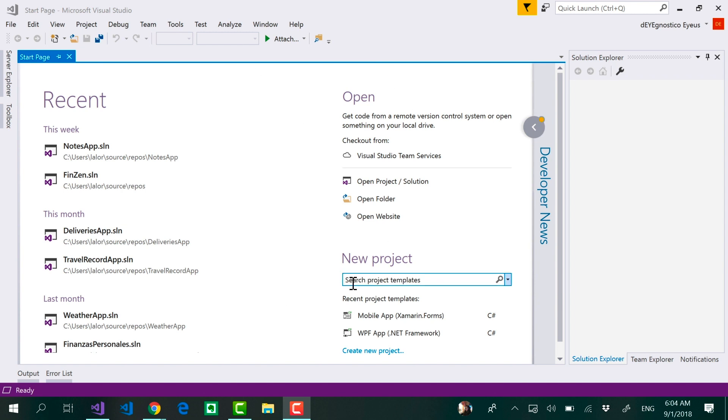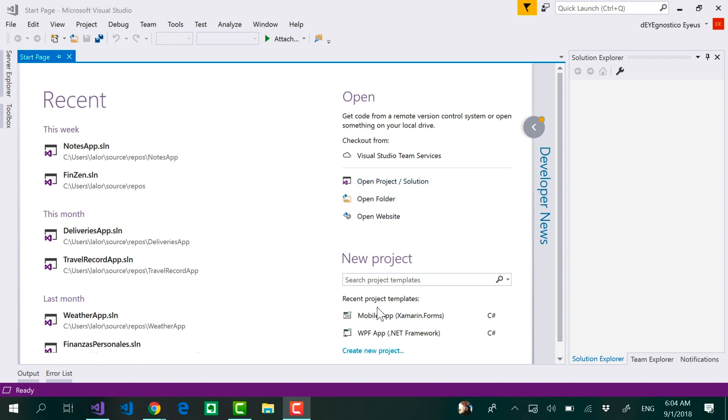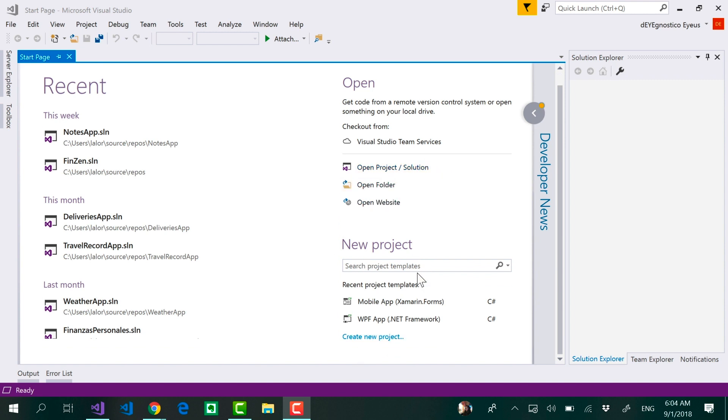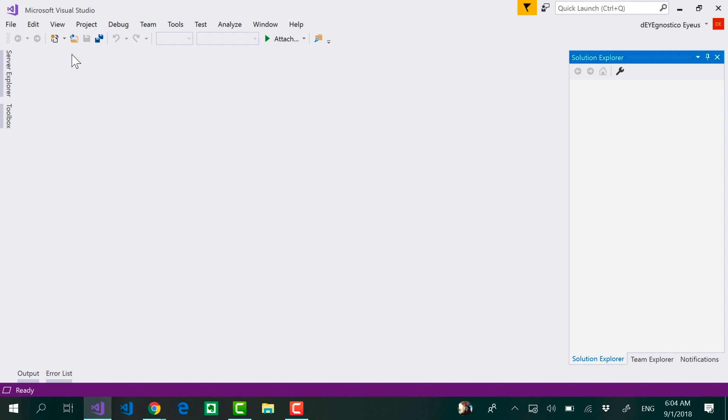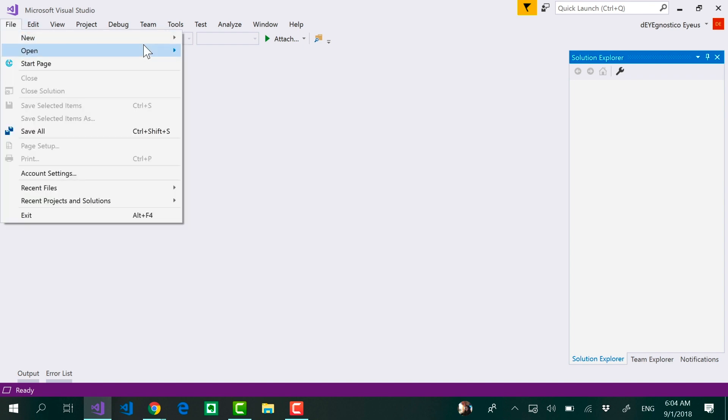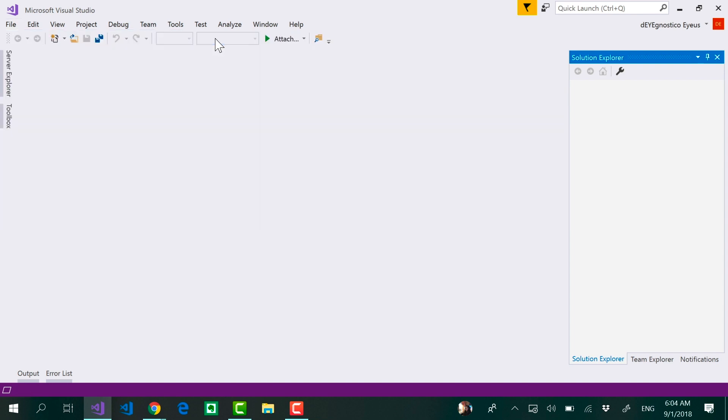I have here Visual Studio opened and notice that immediately you have the new project section where you can select one of the most used templates or simply hit on create a new project. You can always if for some reason you don't see this start page go to File, select New, and select Project.